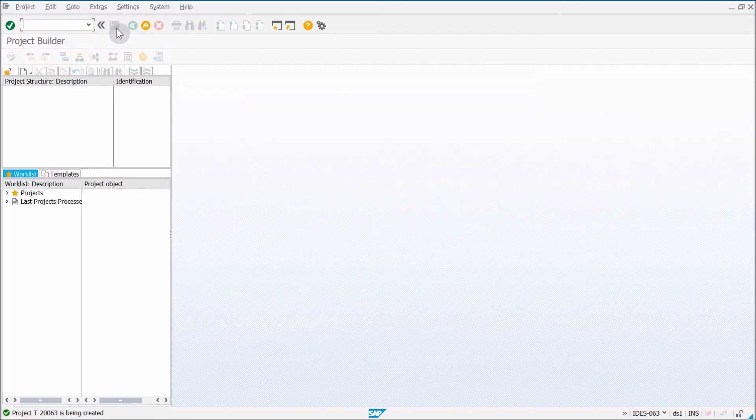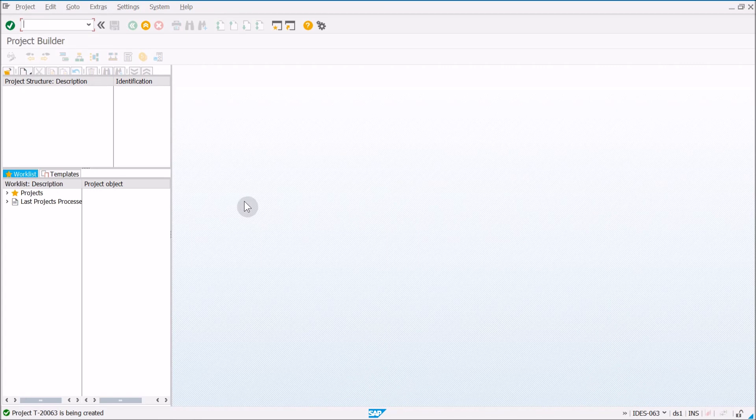And with that, with our project created, that concludes the first exercise in unit 9 of the Terp 10.